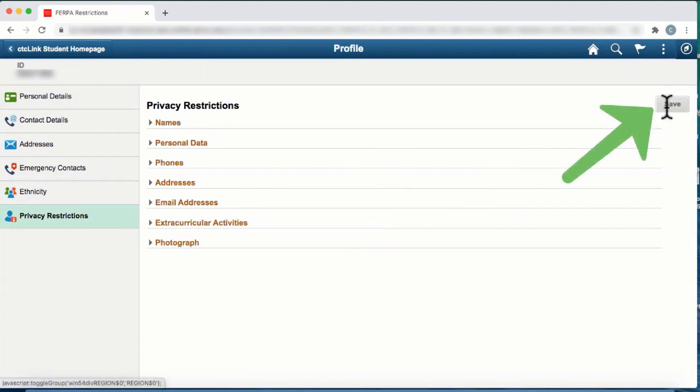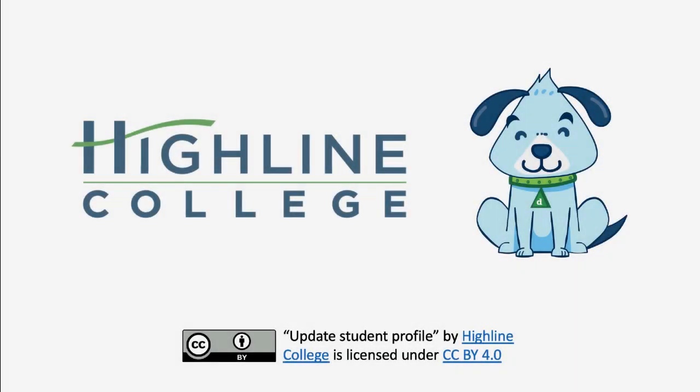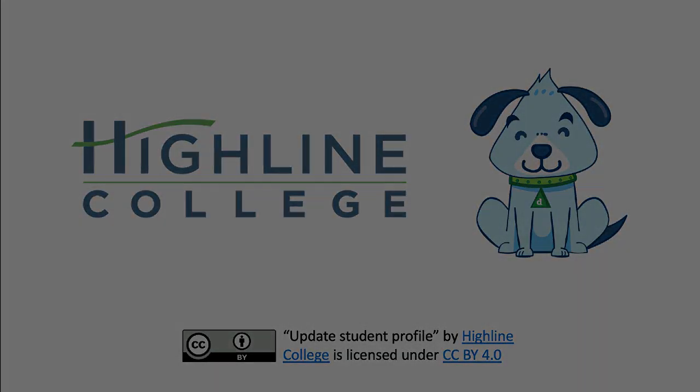Again, just be sure to click on the save button to save your results. Congratulations, you've made changes to your profile. Thank you.